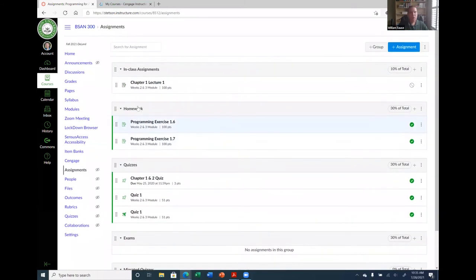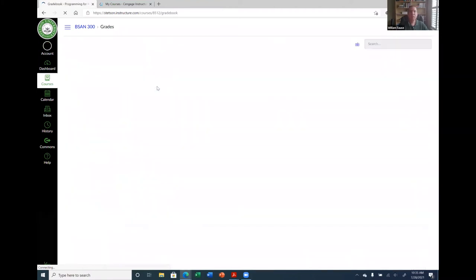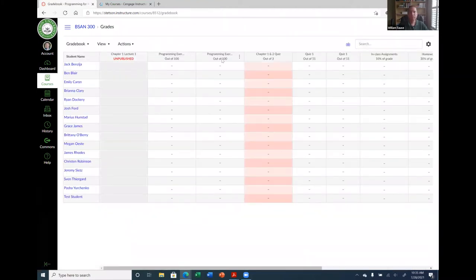That was one thing Blackboard did better than Canvas. But that's how you create the course in your third-party tool and import the assignments. I used MindTap — Pearson and McGraw-Hill may work a little differently since they each write their own Canvas apps, but the concept should be the same: select the assignments, put them in your modules, and see them in your gradebook.